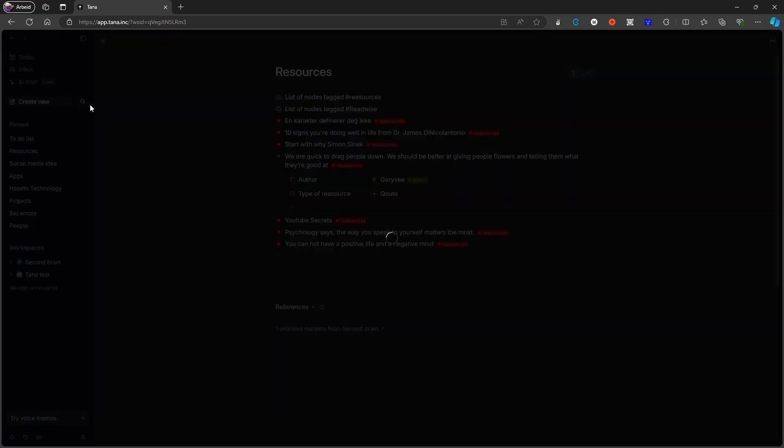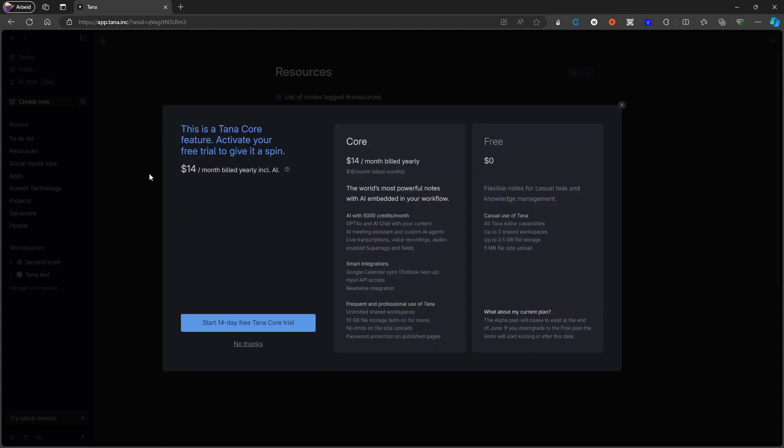You have things like AI chat so you can talk with your notes, which is a feature I do really like. You have integrations with your calendar and you have a few other things as well. You have these meeting agents as well. But it is $14 a month billed yearly, which is really really expensive. I think that this is probably one of the more expensive choices you can go for.